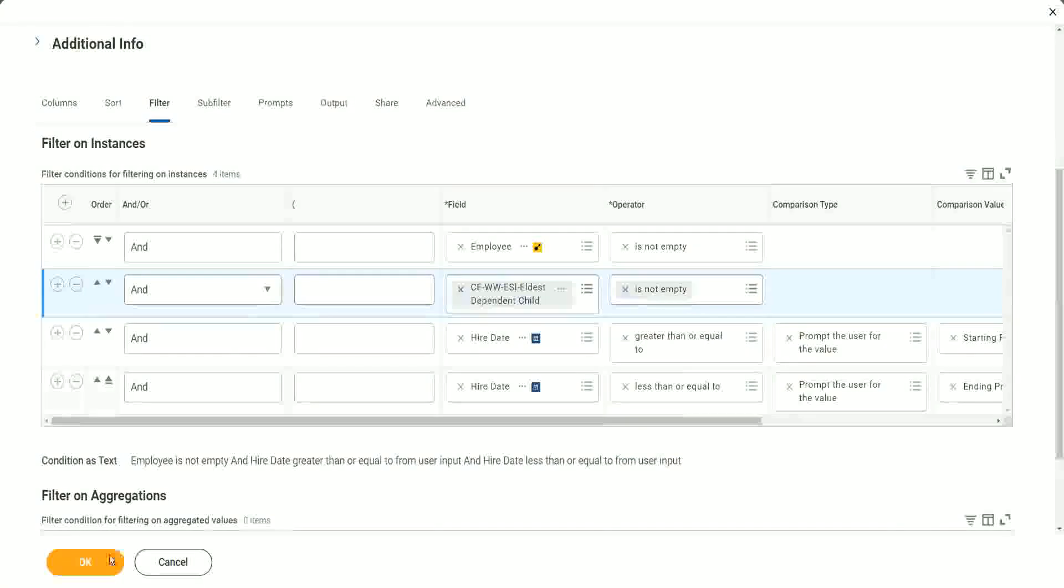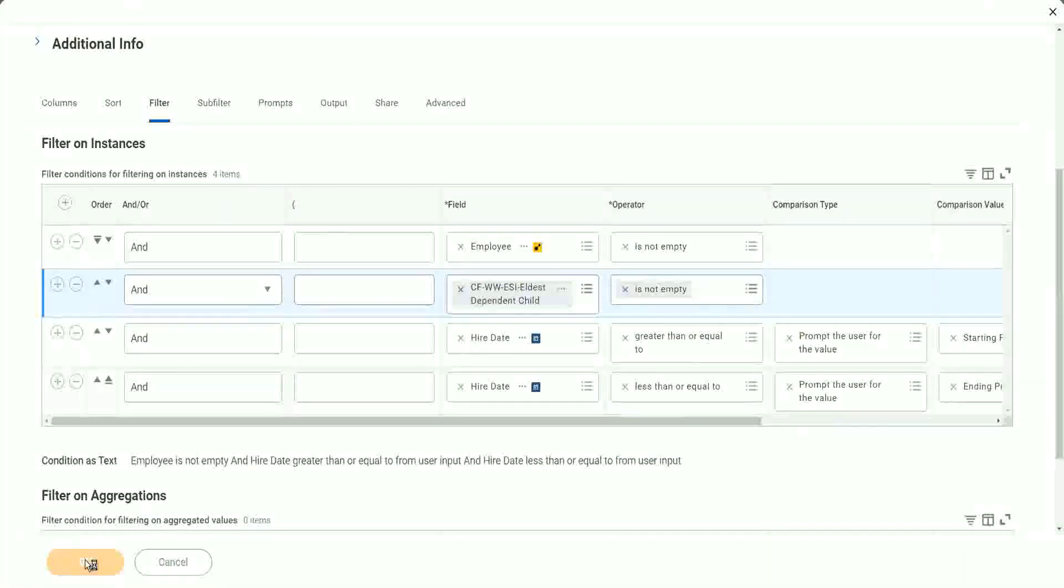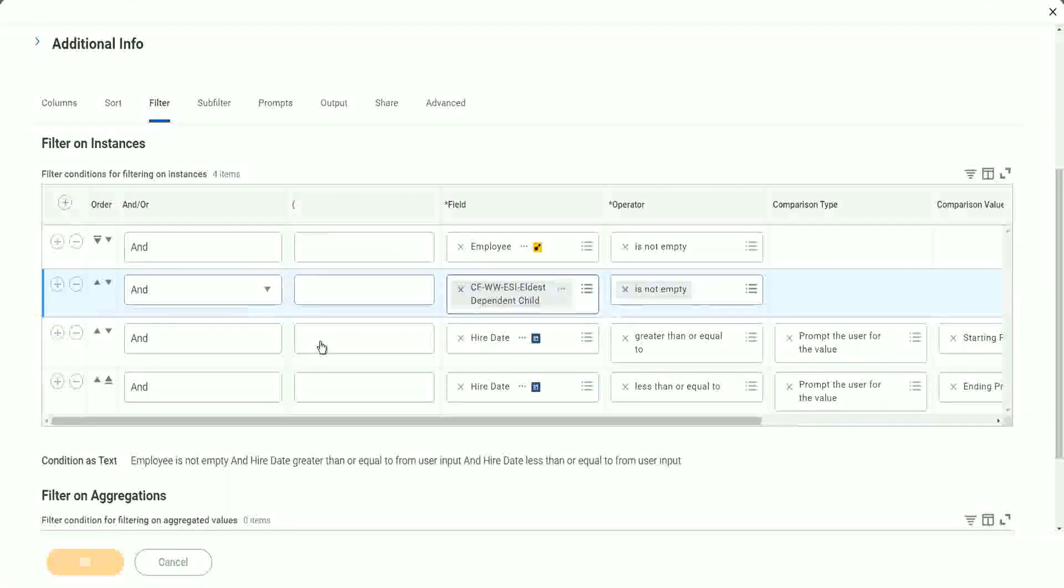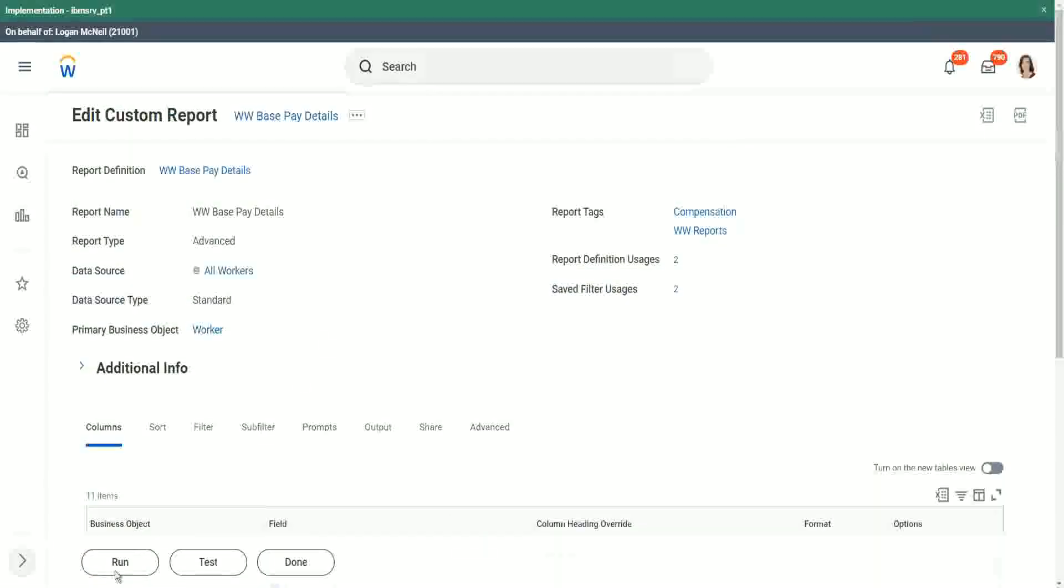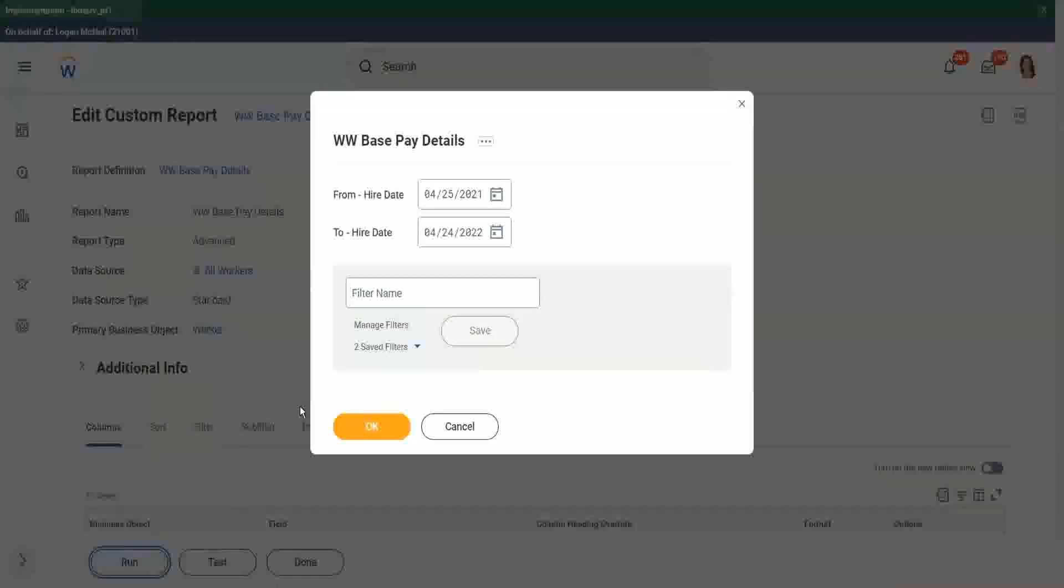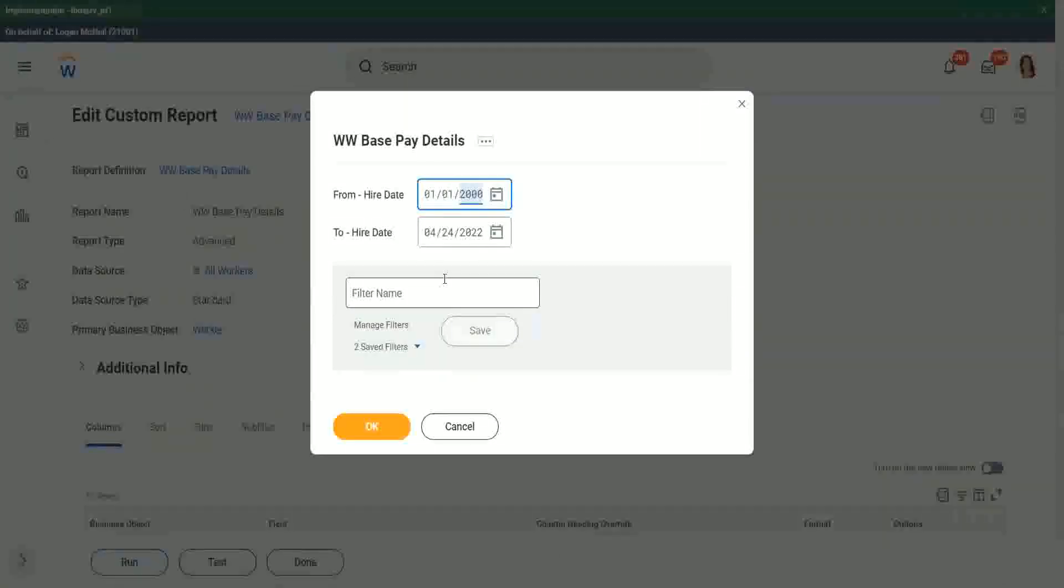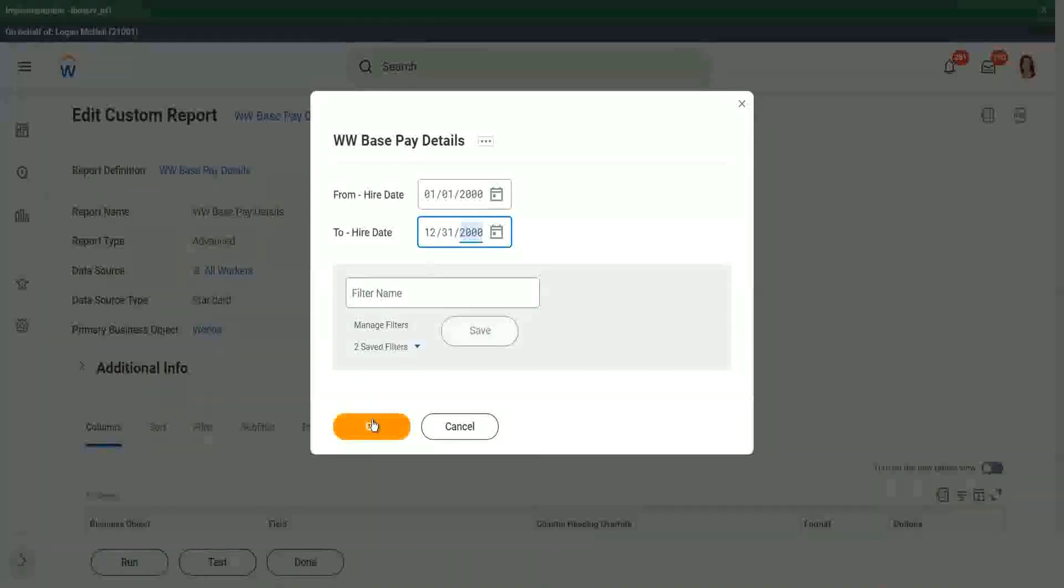Isn't it? So it will filter out the records. It will return the records where the eldest dependent child record is not empty. So all those extra records that we had which had no dependents, that will be purged away now. Our report will look much, much cleaner. Agreed.